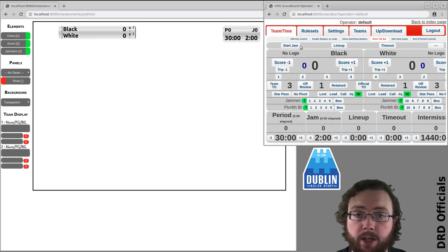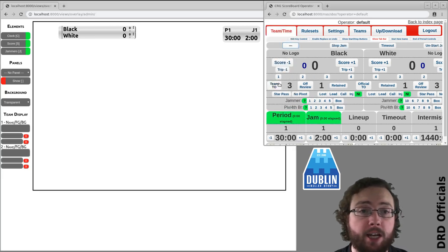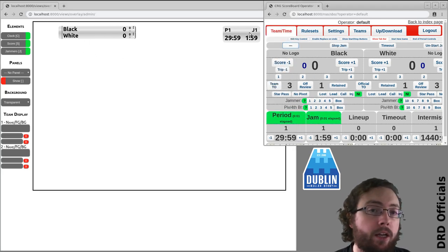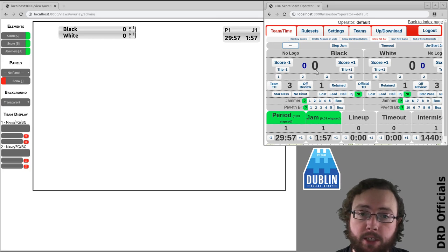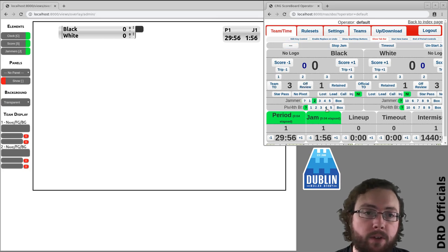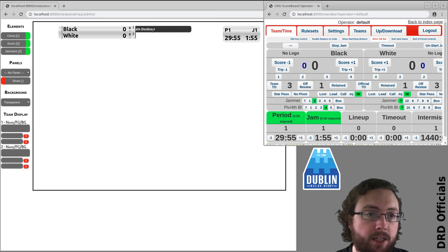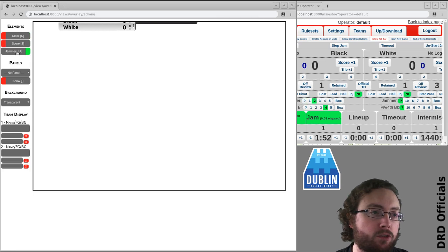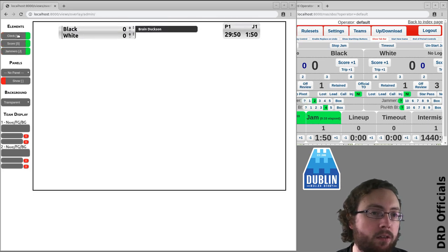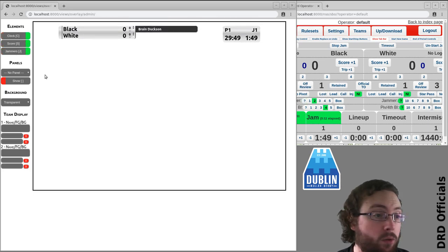So if I start a jam, you can see all the times here are updating. If I have skaters selected, they'll be there. For some reason you want to remove these, you can. And this all generally works.